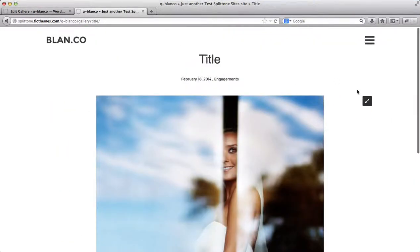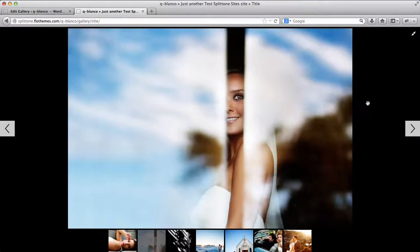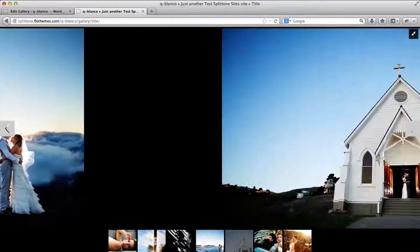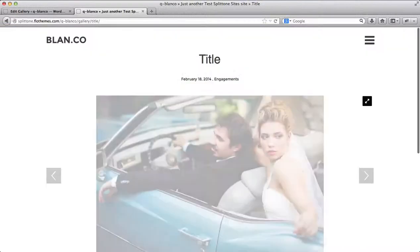I can click here to expand and view the gallery full screen mode. And just browse through these images like so.